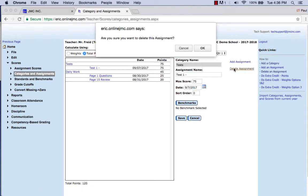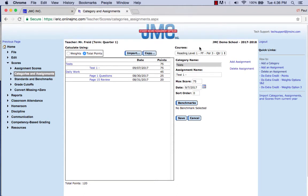Now, if there are no scores in there, when you click OK it will delete that particular assignment. If there are scores in for that particular assignment, it will tell you: please remove the scores for this assignment before deleting. This is very important because we don't want you to accidentally delete an assignment for which there are scores listed.